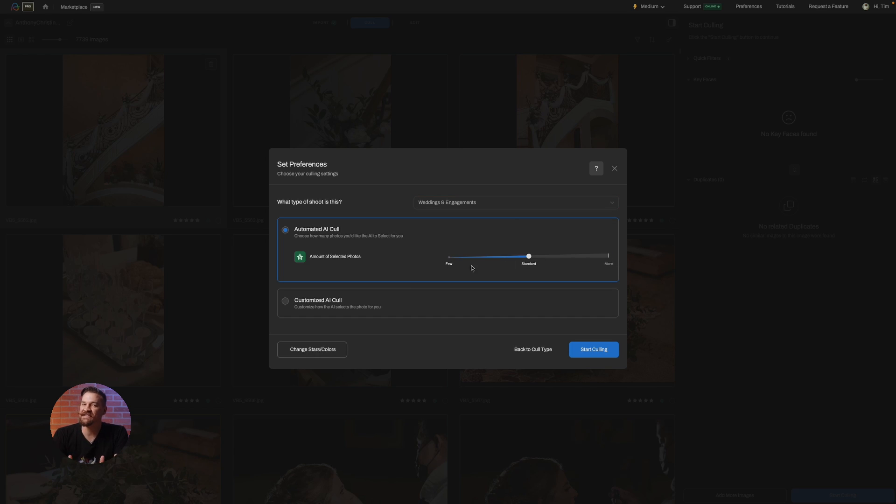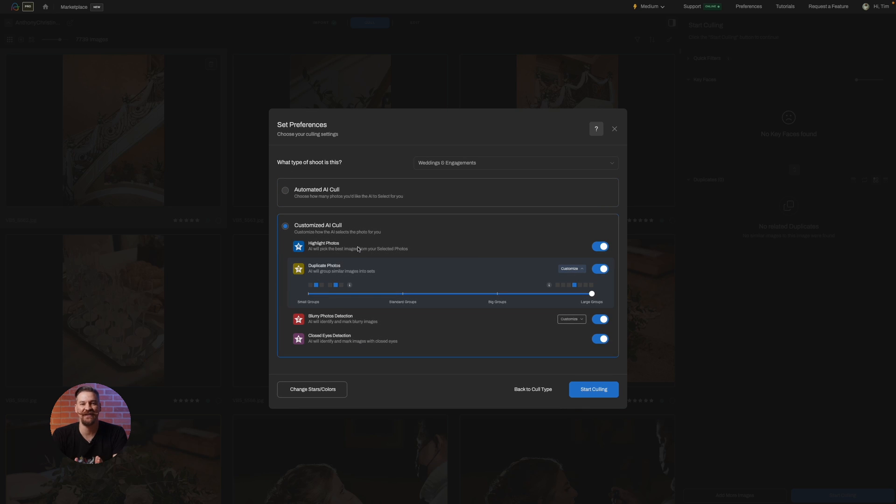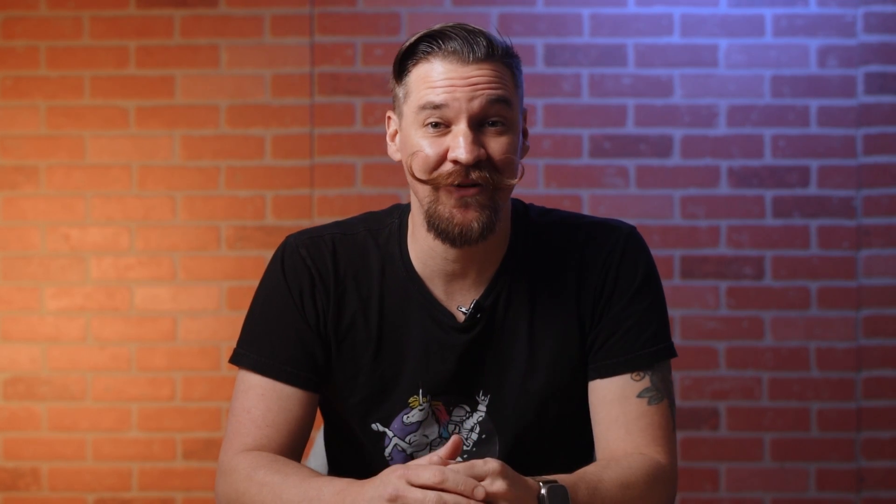If you're the hands-on type, customized AI cull is your playground. Let's break it down. Want a sneak peek of the crème de la crème? Flip the switch on highlight photos. These are your top-tier images, the ones you might send to your client right off the bat.